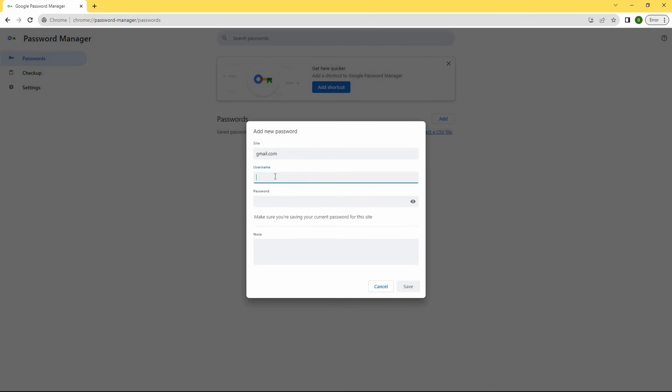Under username, type in your email address. Under password, type in your password. Once done, click Save.